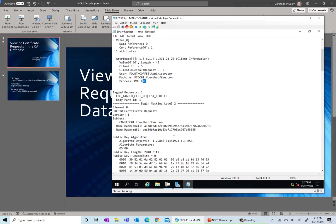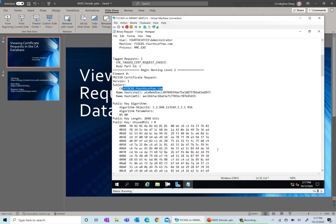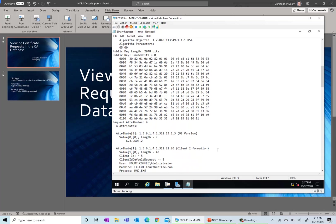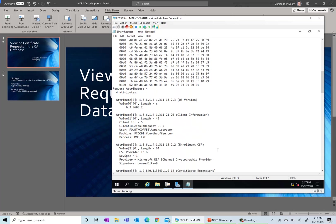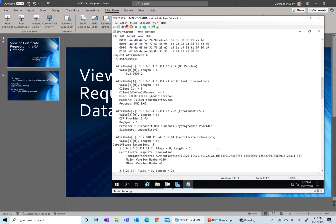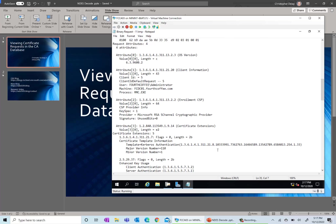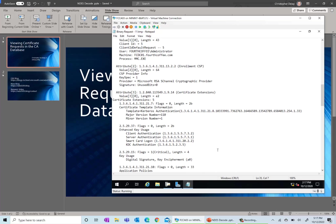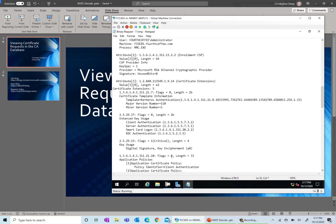You also see additional information here that may be helpful, like the subject that's requested, key sizes, and maybe what CSPs are used in the request, and information about the template that was requested against.